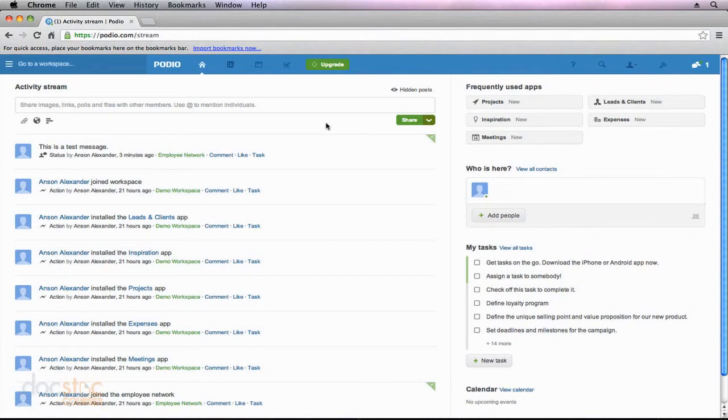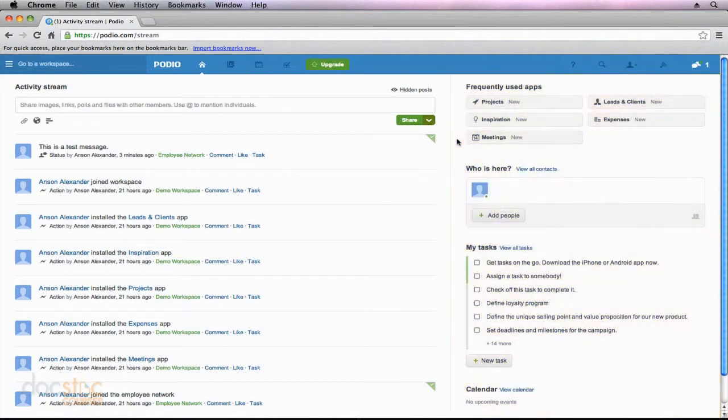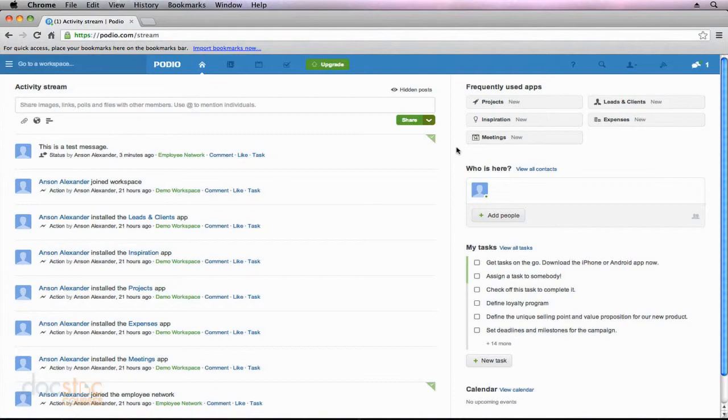The last area that I'd like to talk about here on the Podio homepage is this sidebar over here to the right. Now as we use Podio and we access different areas, the information on the right sidebar is actually going to change.